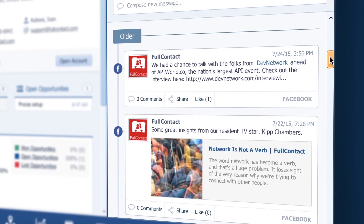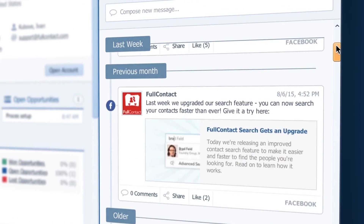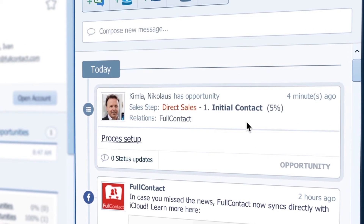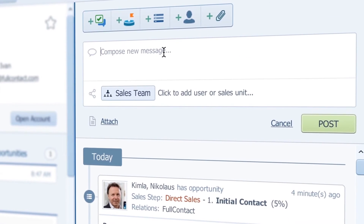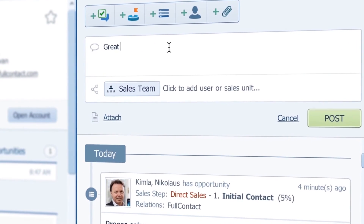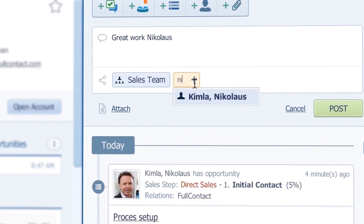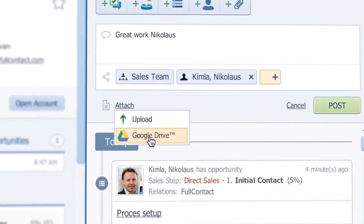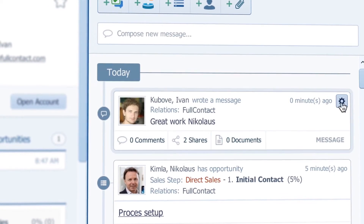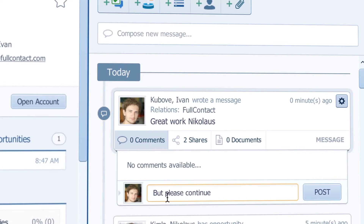Another really nice thing is that I can also see who has been working on it. I can see Nicholas created an opportunity. Plus I can communicate with my colleagues from here as well. I can compose a message to them and even attach a document, and then they can reply in a comment. So this makes collaboration really easy.